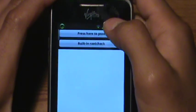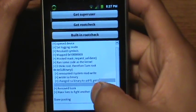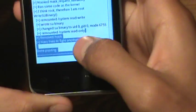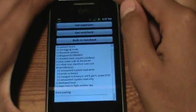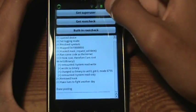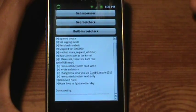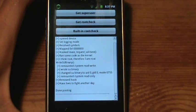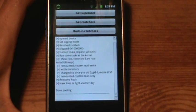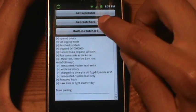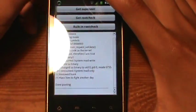Once it says done, you click 'press here to poot.' It'll say done pooting — it was that easy, you just need to click that button. Once you click that button, you can get Superuser, which lets you open up third-party applications or apps such as an overclocking one.